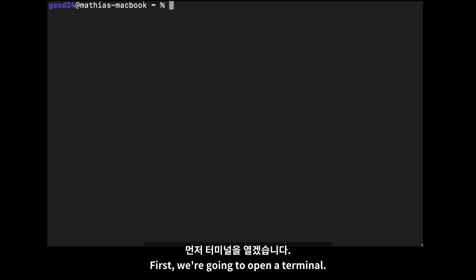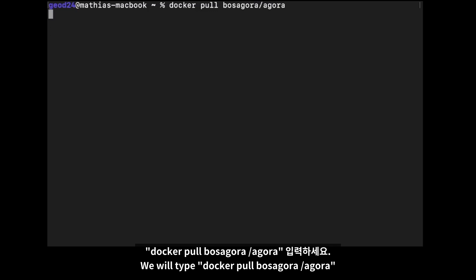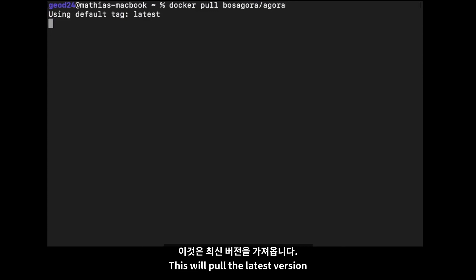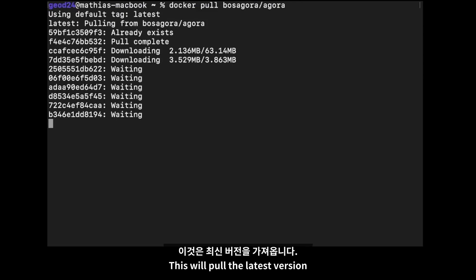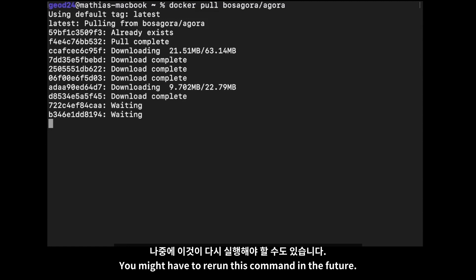First, we're going to open a terminal. In order to download the Docker image, we will type: docker pull bosagora/agora. This will pull the latest version. As we will update Agora during the test period, you might have to rerun this command in the future.